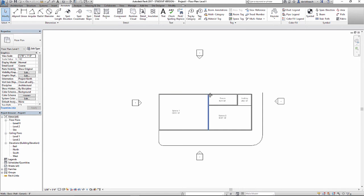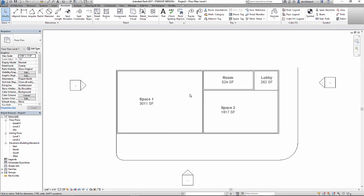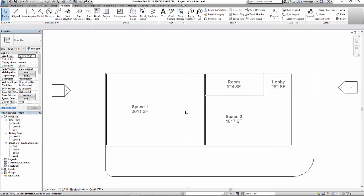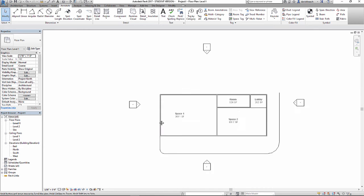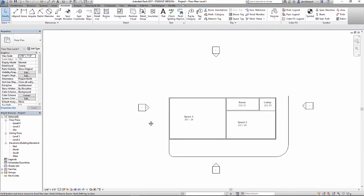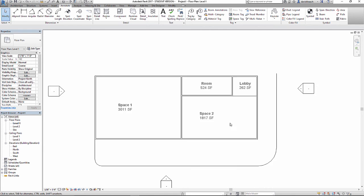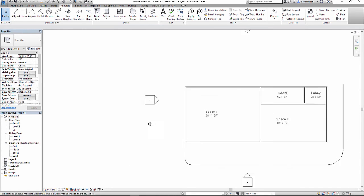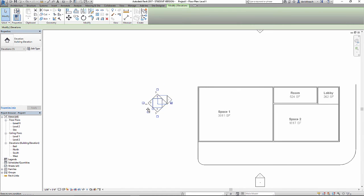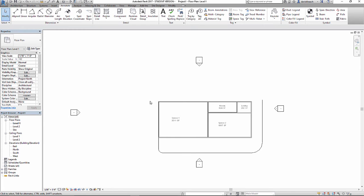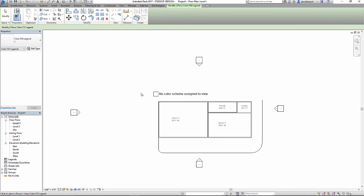Continuing on with using Revit to build spatial planning and some spatial planning diagrams, let's look at turning this really rough plan into something that's a little bit more presentable. I'm going to slide that elevation tag a little bit out of the way, and I'm going to go to my annotate tab, and I'm going to select color fill legend.